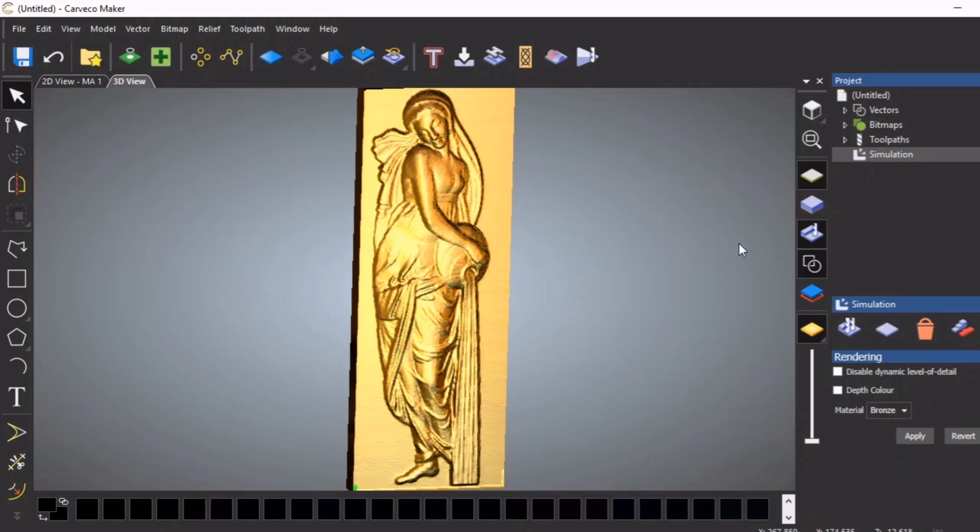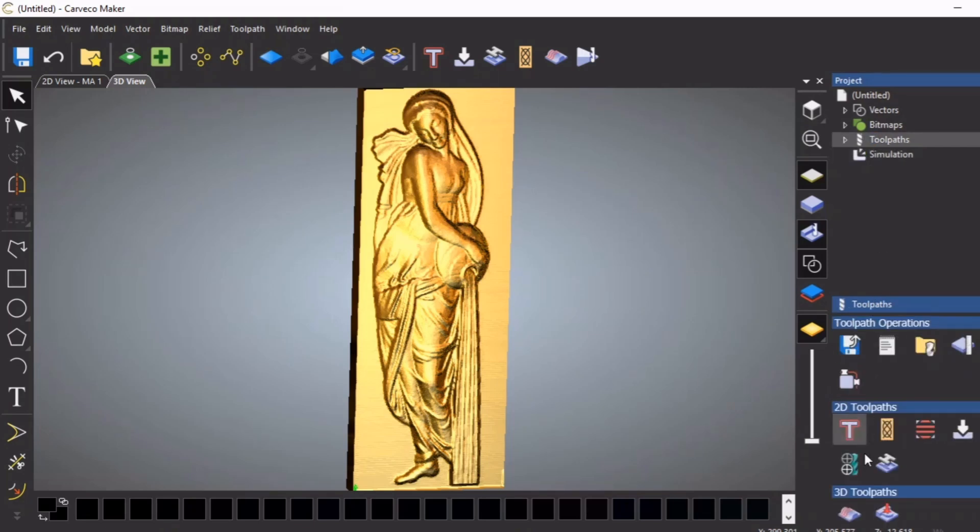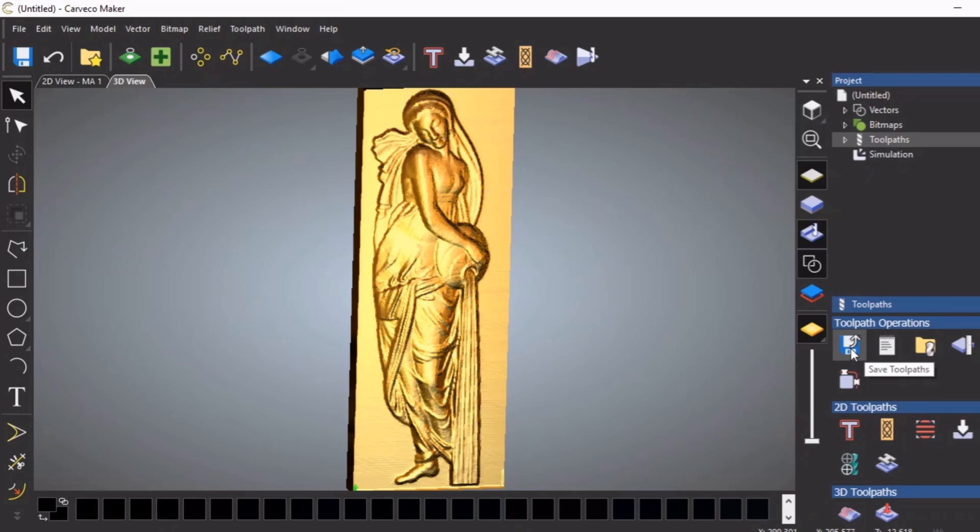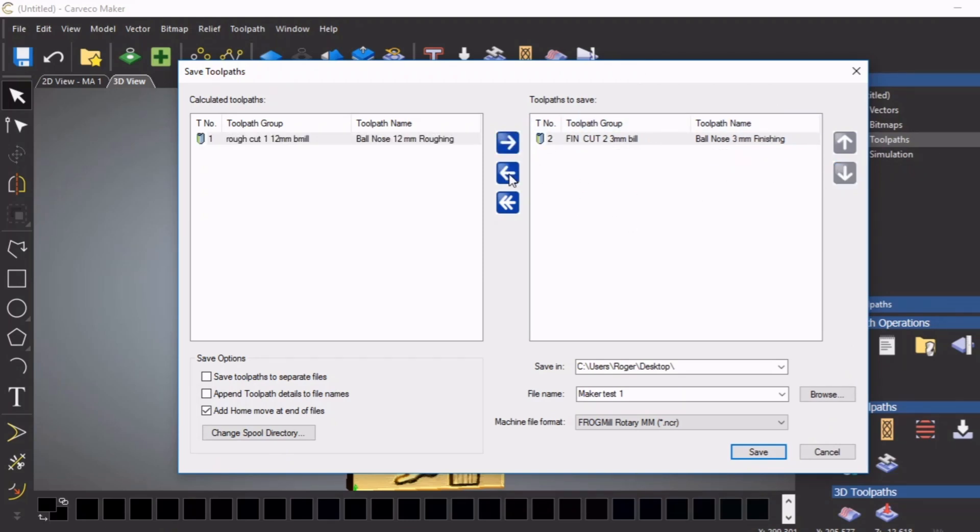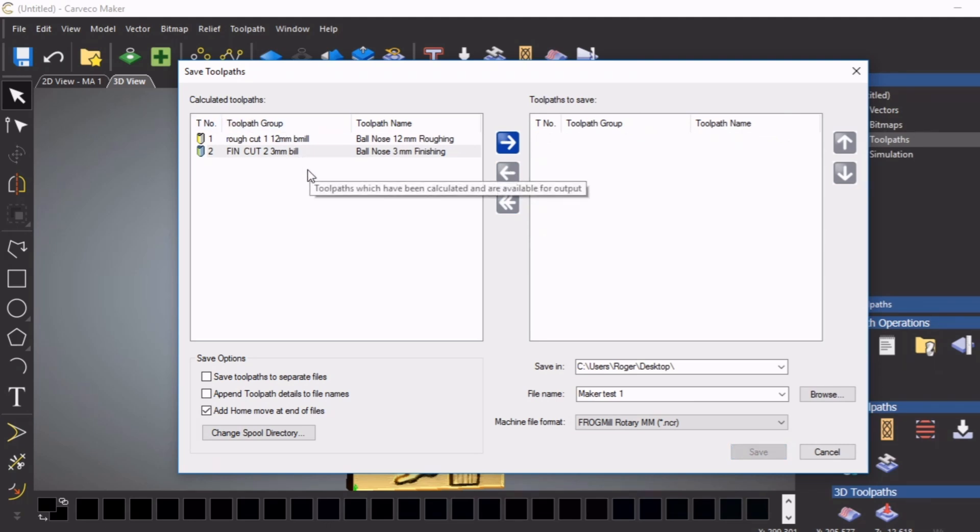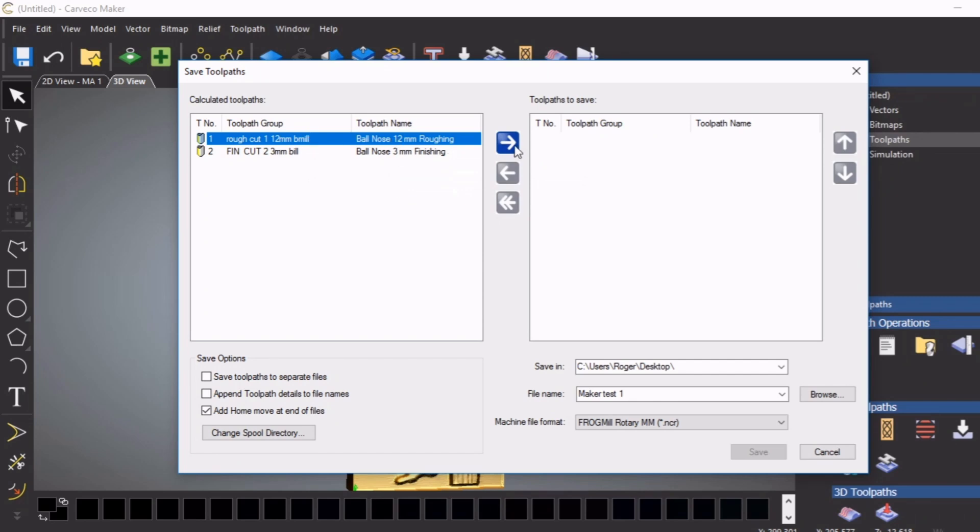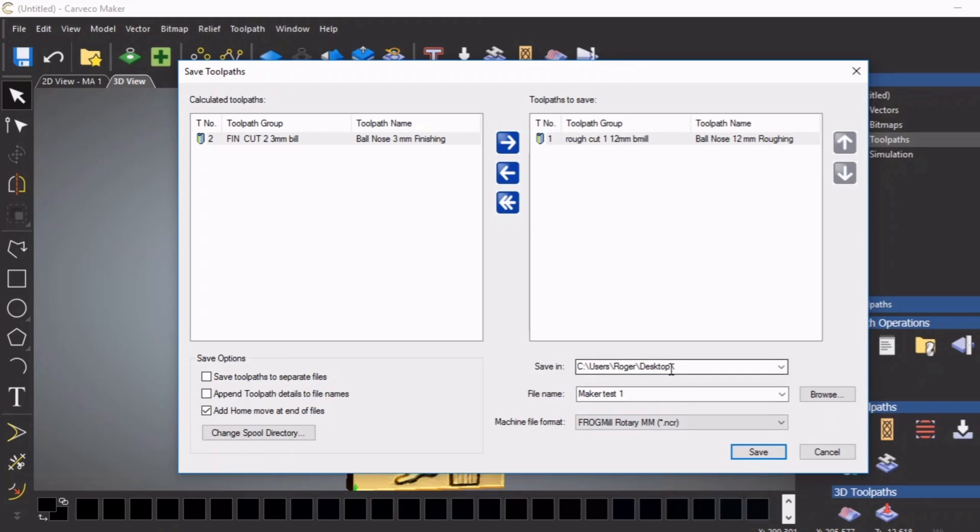The next job to do now is to save the toolpaths. A lot of people have some problems with this, so I'm going to show you exactly what to do. What I do is go onto toolpaths here, which opens up this dialog box, and you go onto the icon for a floppy disk. You will find the toolpaths here, so we're going to put them both over onto this side. We're going to say, okay, first one, and we're going to put it on the desktop.